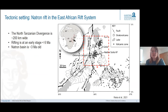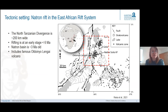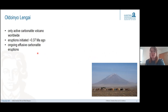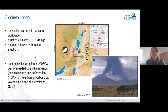The Natron Rift includes the famous Oldoinyo Lengai volcano. It is the only active carbonatite volcano on Earth. Eruption started 400,000 years ago and it shows ongoing effusive carbonatite eruptions currently confined to the crater. However, every once in a while it erupts explosively, as happened in 2007 and 2008.